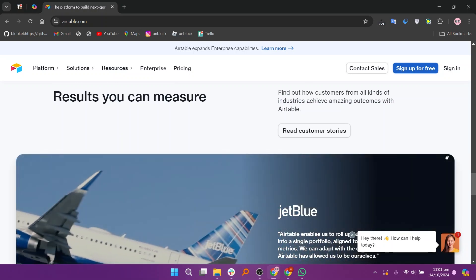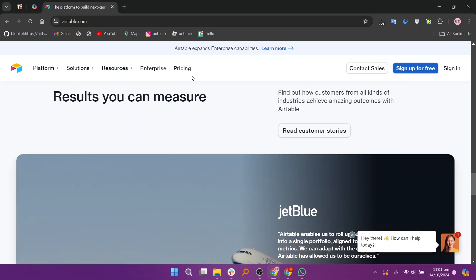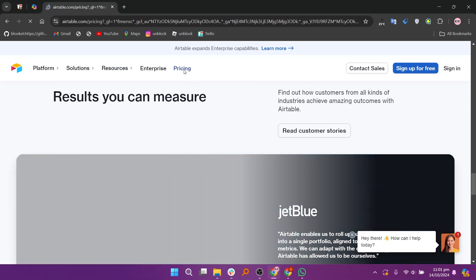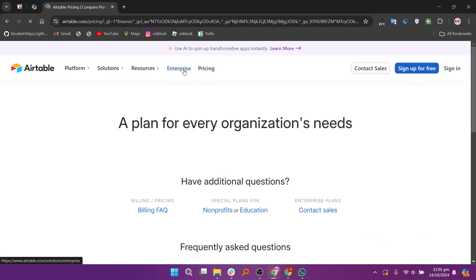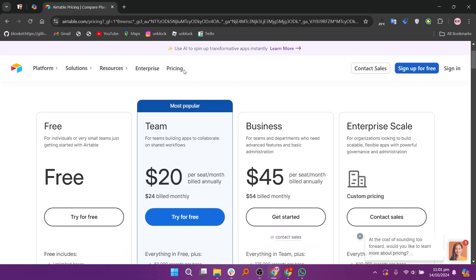Airtable offers several pricing plans, including a free plan, a team plan at $20 per month, a business plan at $45 per month, and an enterprise plan for larger organizations.